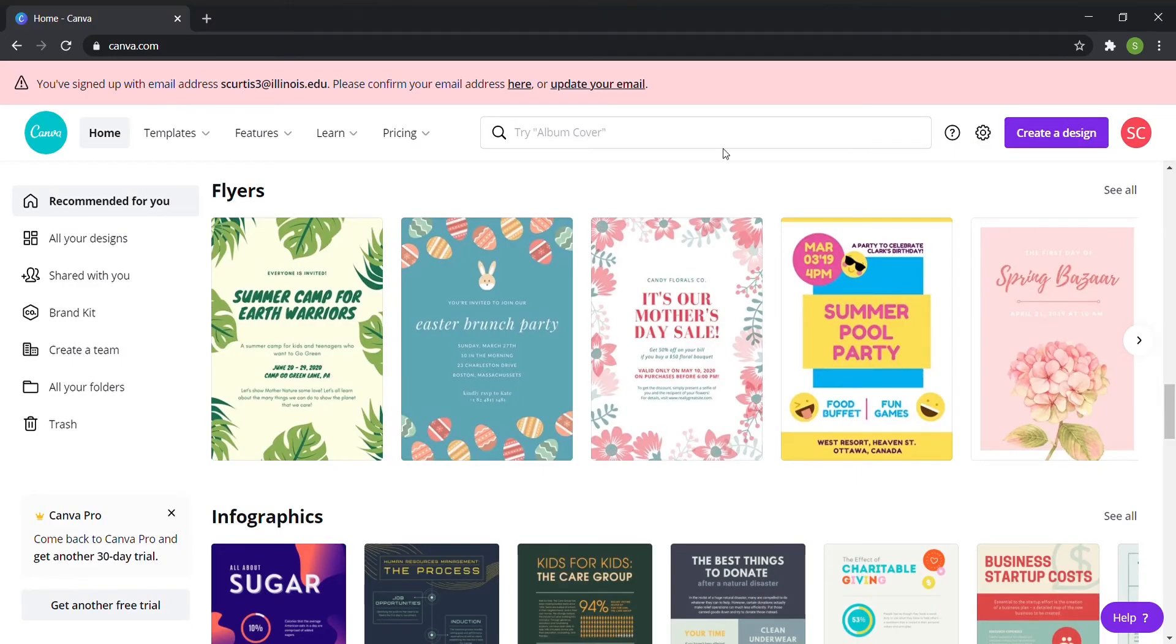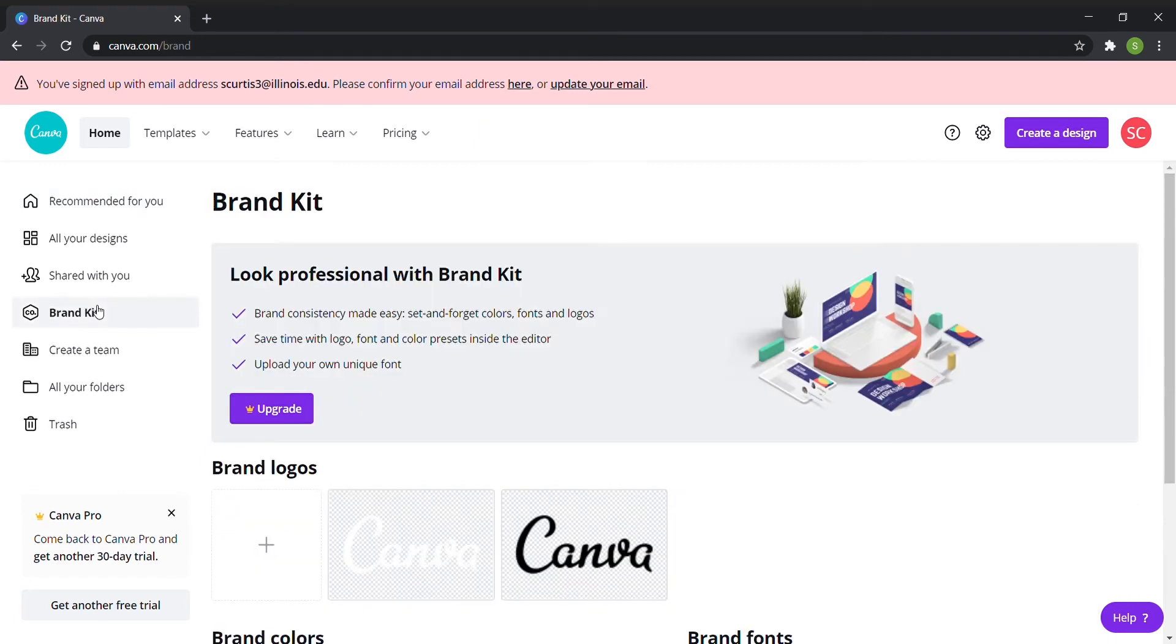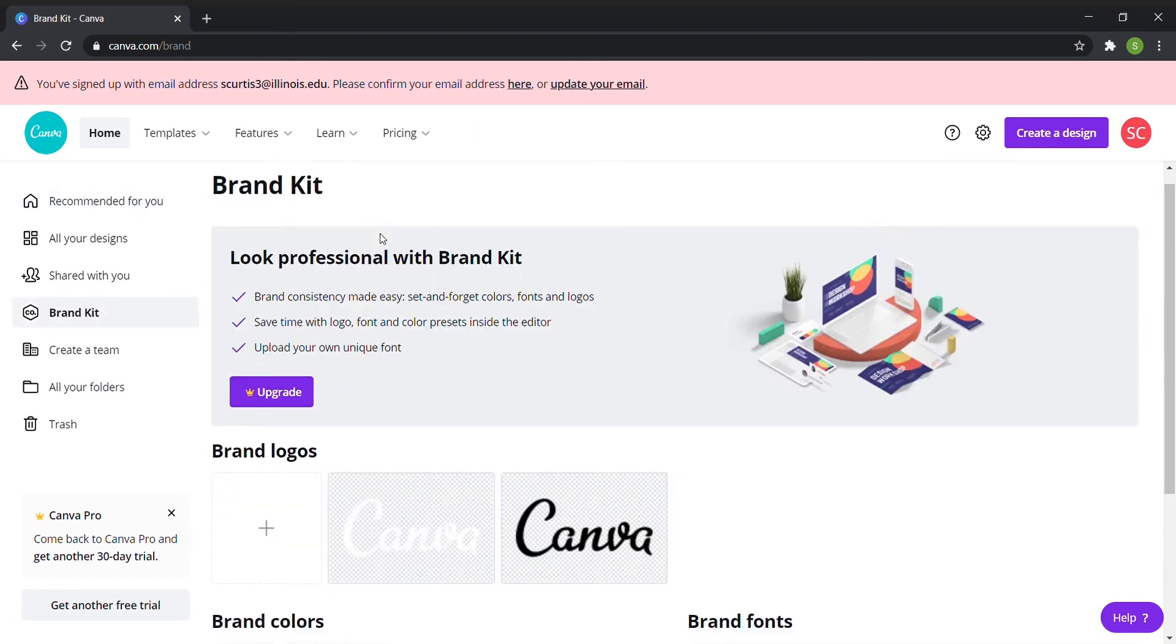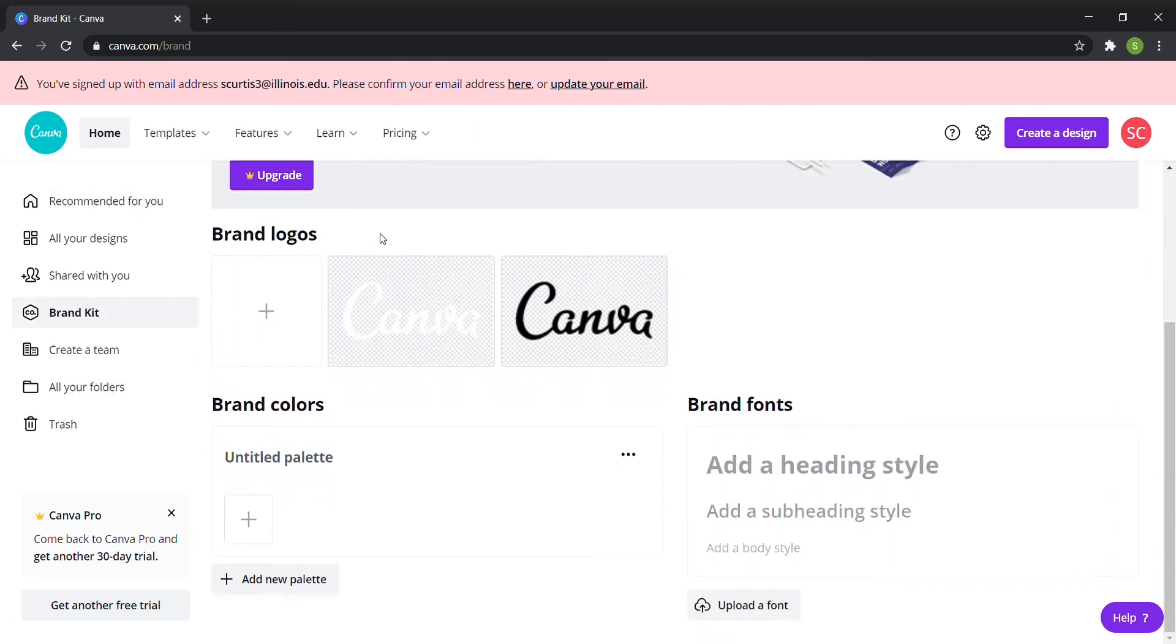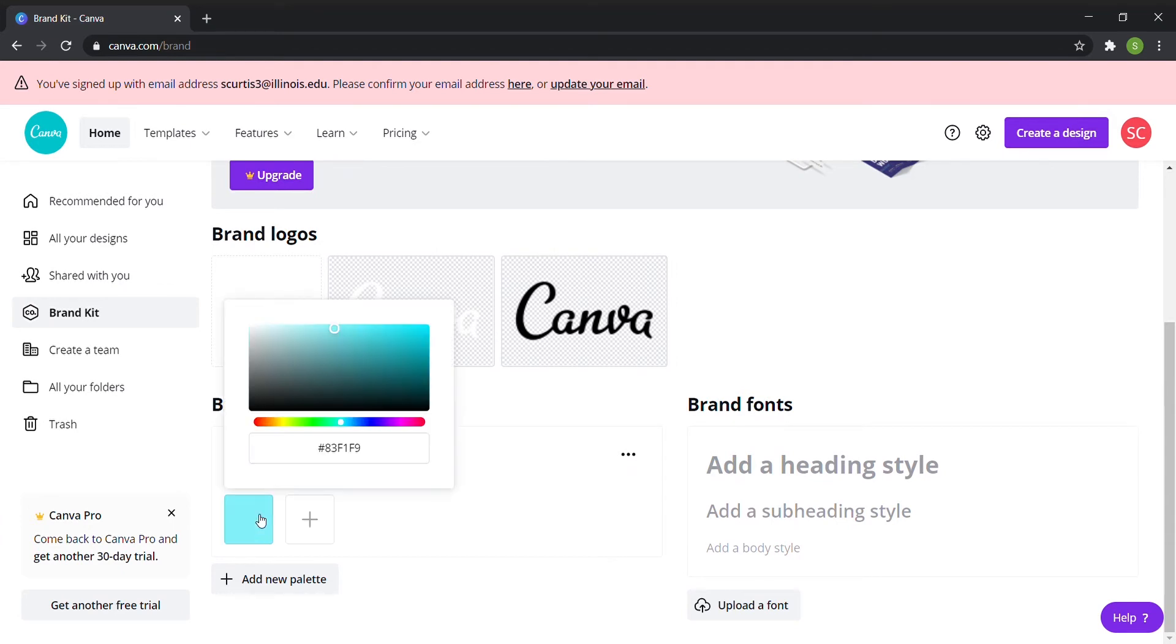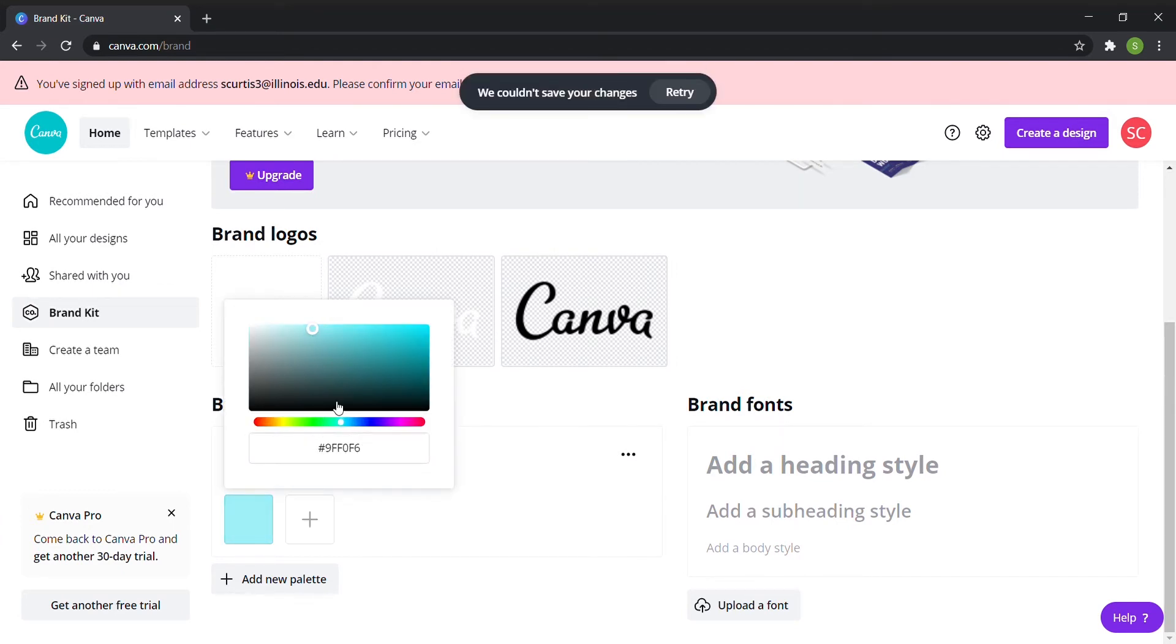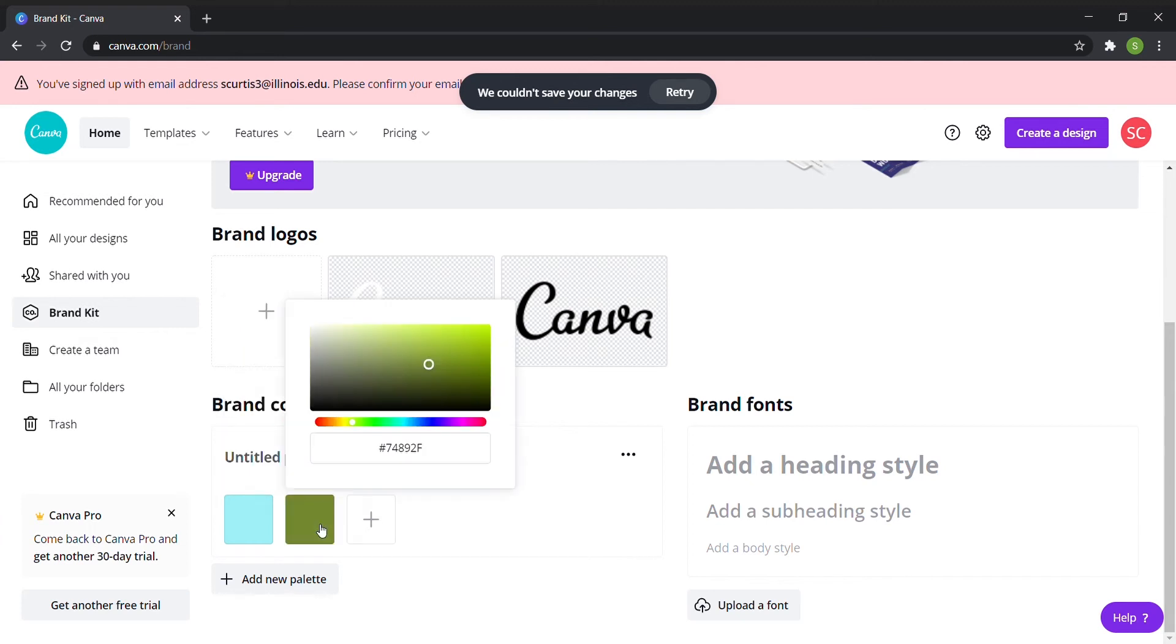So first we're going to talk about how to design a brand kit in Canva. The first step to making Canva yours is to design your brand kit and this will make future edits simpler. Rather than having to upload your logo each time, it'll be ready for you to use on every project.